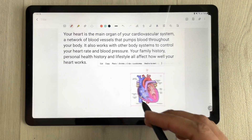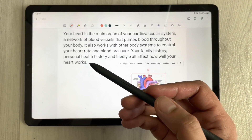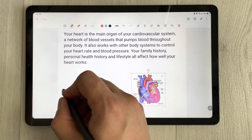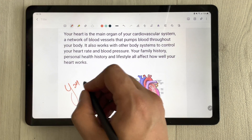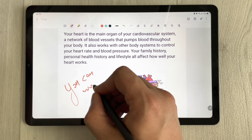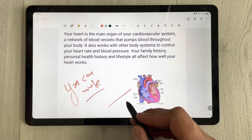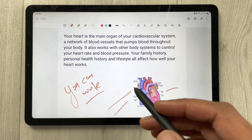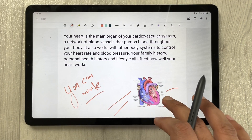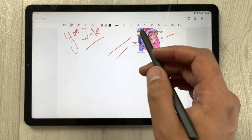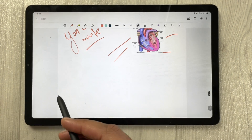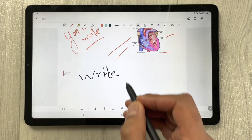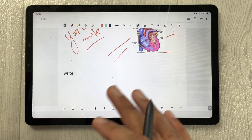The third feature is the handwriting tool. Because you have the S Pen, you can use the handwriting tool to write and label anything. You can also convert your handwriting into text — just select the conversion tool and it will automatically convert what you write into typed text.